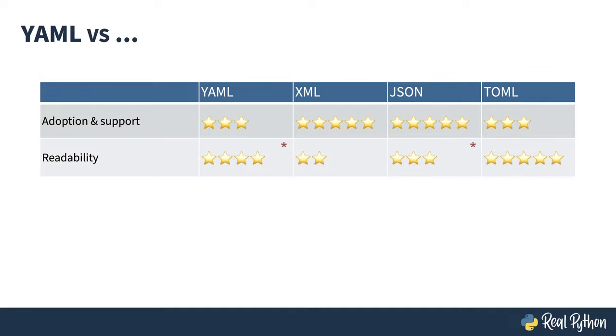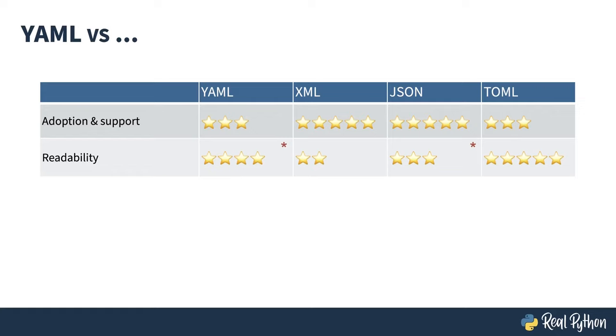Second is readability. YAML and TOML win out here. Both are friendly on the eyes, using white space to build documents that are human readable. Those little red asterisks on YAML and JSON are partially because of variations. JSON is actually pretty readable until you remove all the spaces from it and shrink it down to send it over the wire. Likewise, basic YAML is very readable, but there are some things you can do that make it problematic. I'll talk about some of those things in a later lesson.